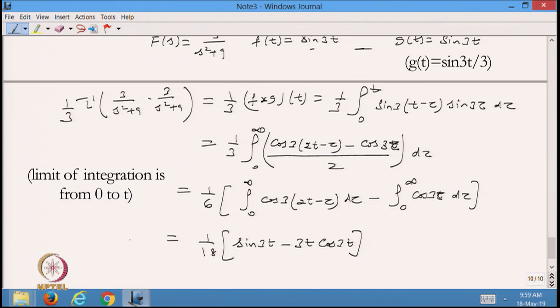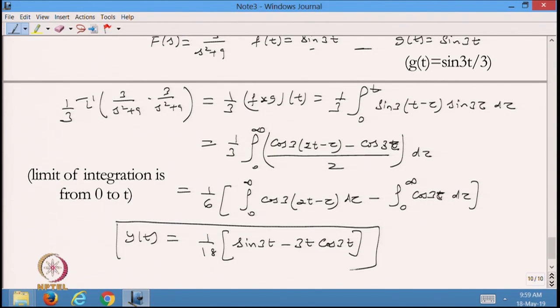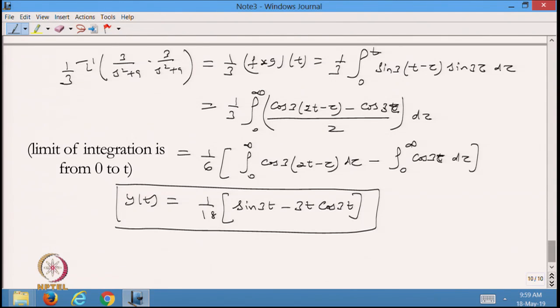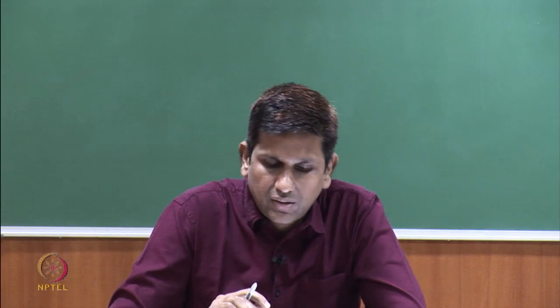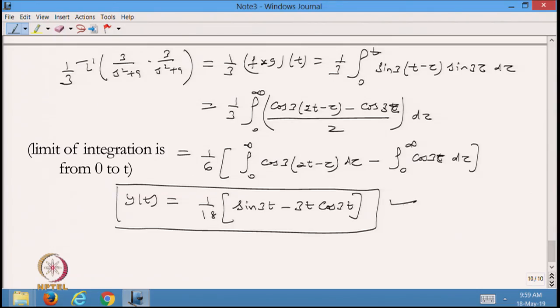In this case we have applied the convolution. We can solve it by other methods also, and you can verify that the same solution will come. Using the convolution we are able to solve this differential equation.